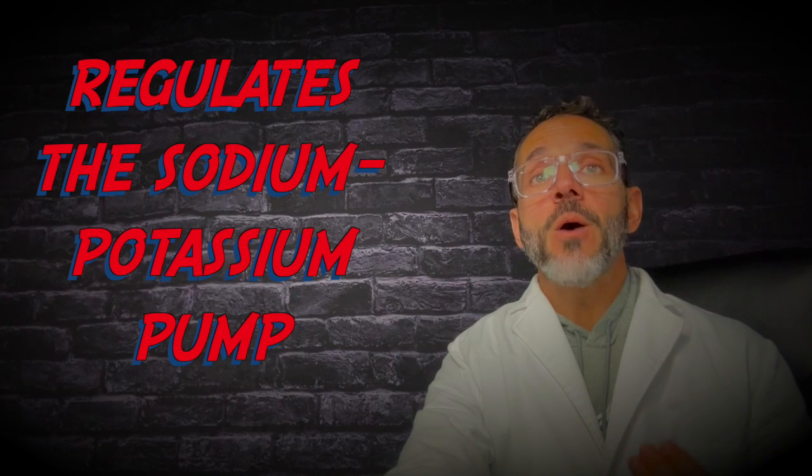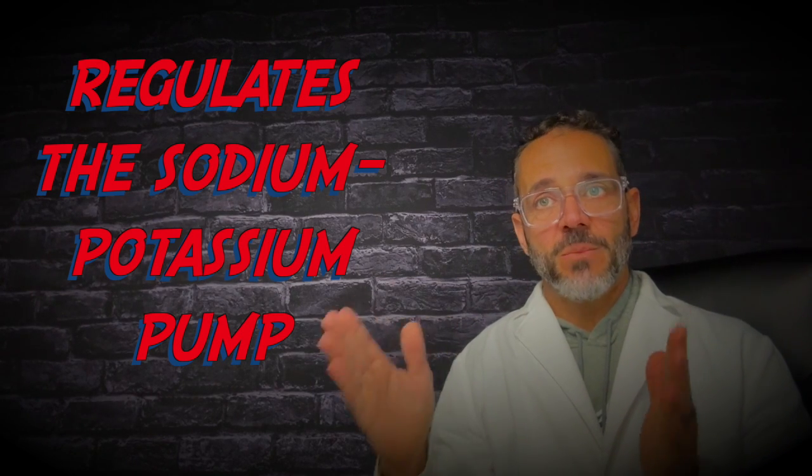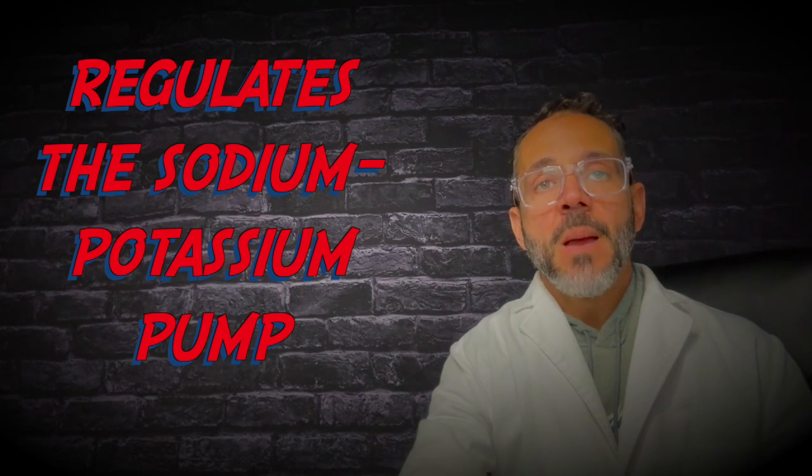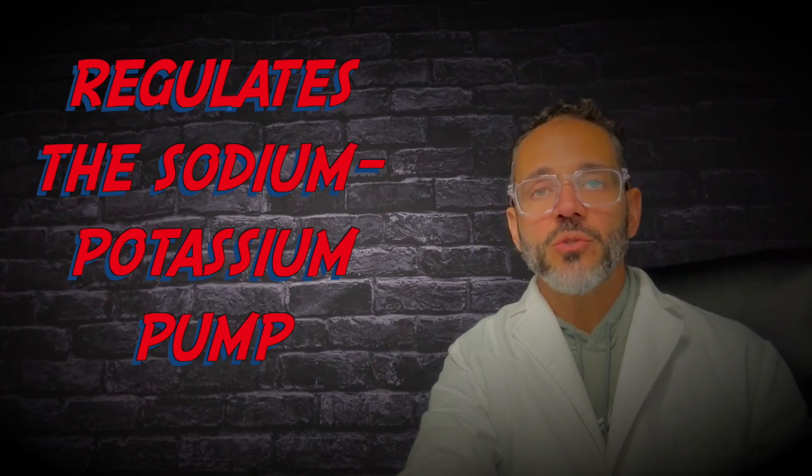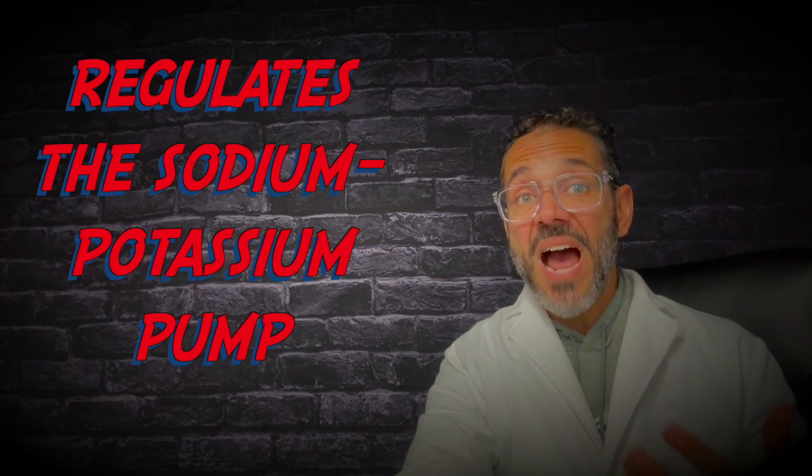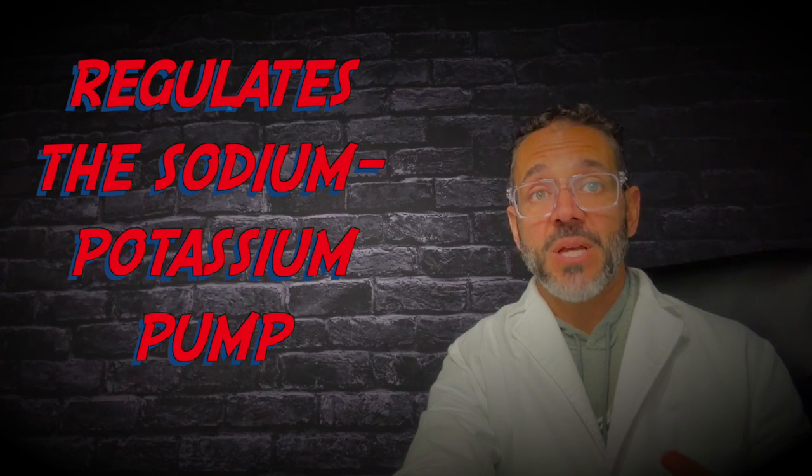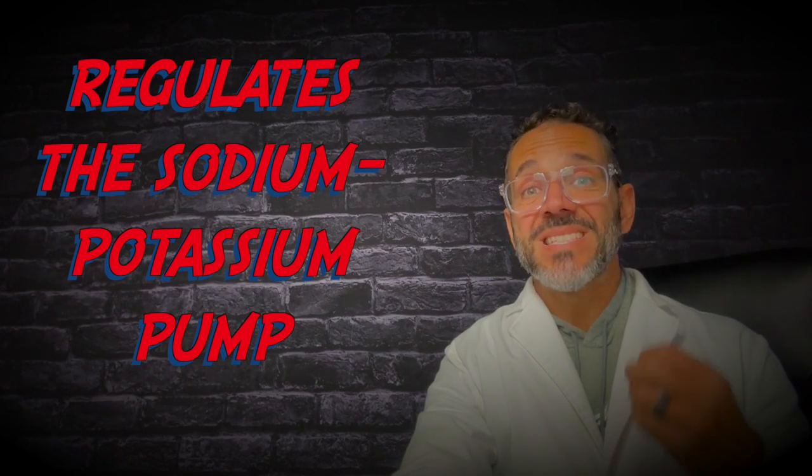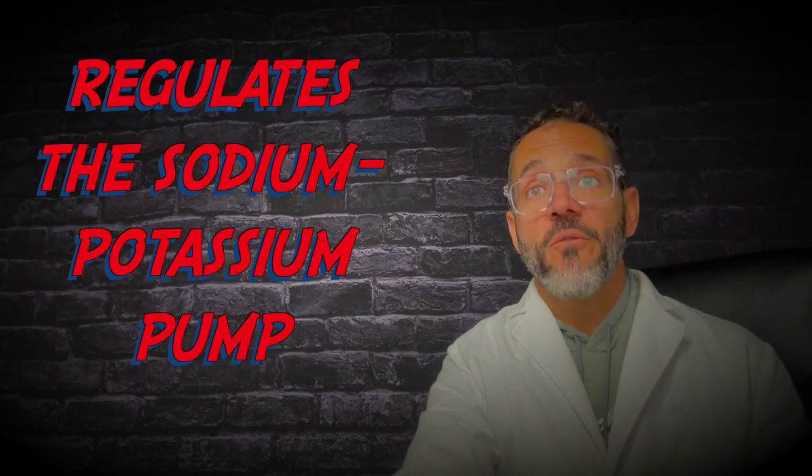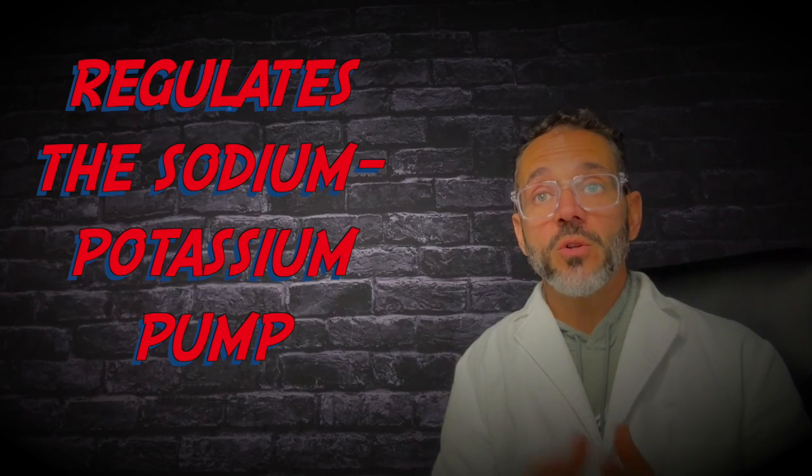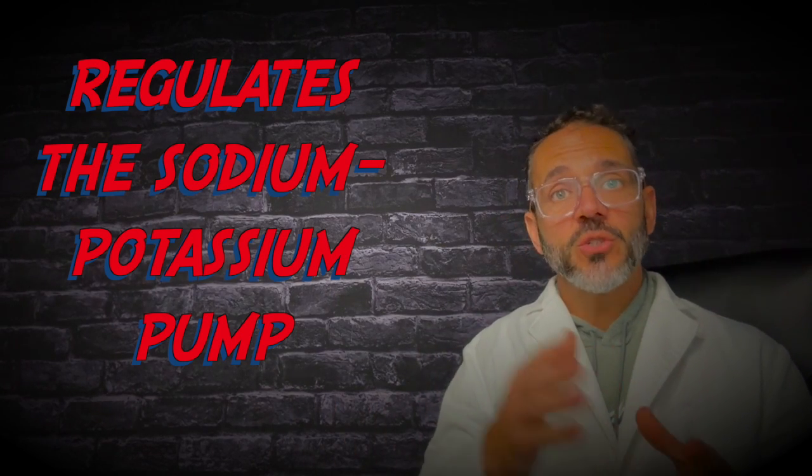And number four, it helps regulate the sodium-potassium pump. Magnesium plays a role in the cellular transport of different ions including sodium and potassium. This is crucial for proper functioning of the sodium-potassium pumps, which in turn regulates blood pressure.